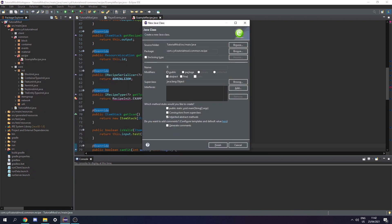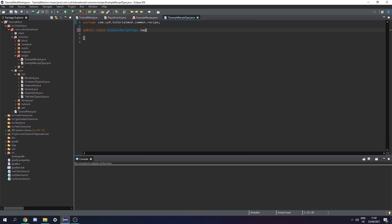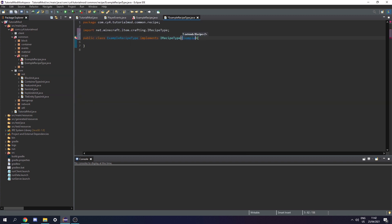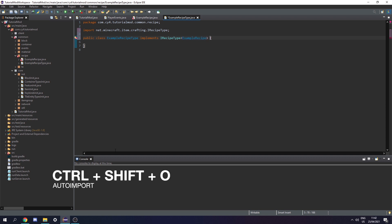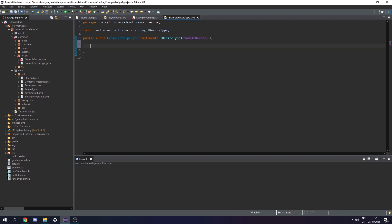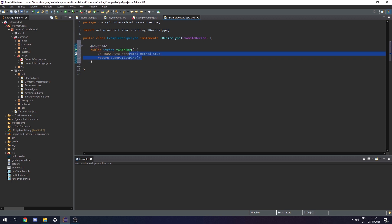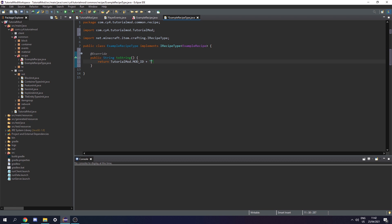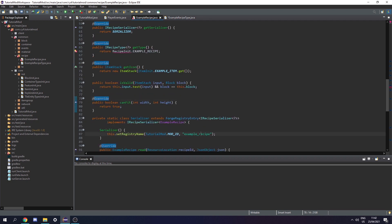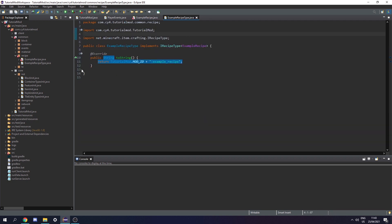Next let's create another class called ExampleRecipeType. This is going to implement IRecipeType of ExampleRecipe. Let's press Ctrl+Shift+O to import that, then override toString and return TutorialMod.MOD_ID plus colon plus example_recipe - the same string as we put in the registry name. Save that and that's it for this class.